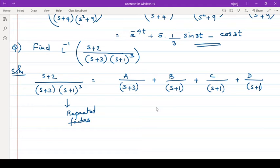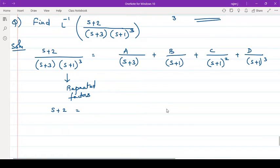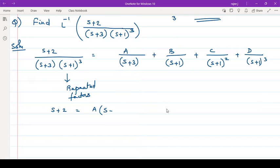So here we take LCM. The LCM is s plus 3 into s plus 1 the whole cube. Each term will be multiplied by s plus 3 into s plus 1 the whole cube. The easy method: for the A term, look at what is in its denominator, leave that denominator, and write all terms not in it. Here s plus 3 is in the denominator, so s plus 1 the whole cube is not there — write s plus 1 the whole cube.